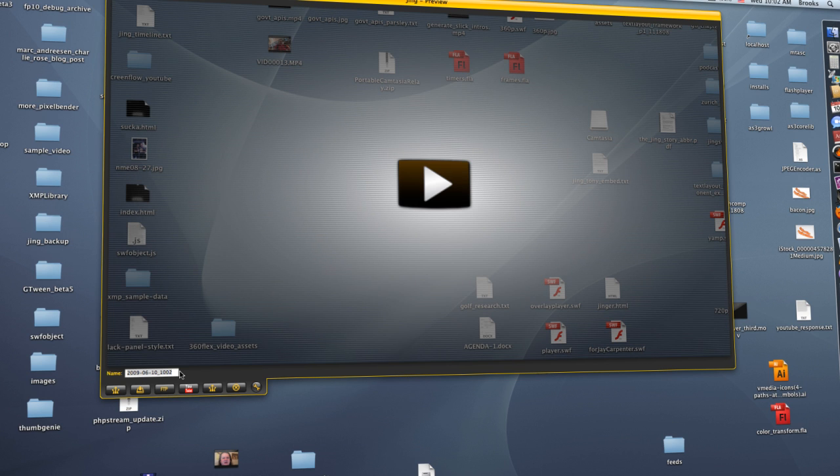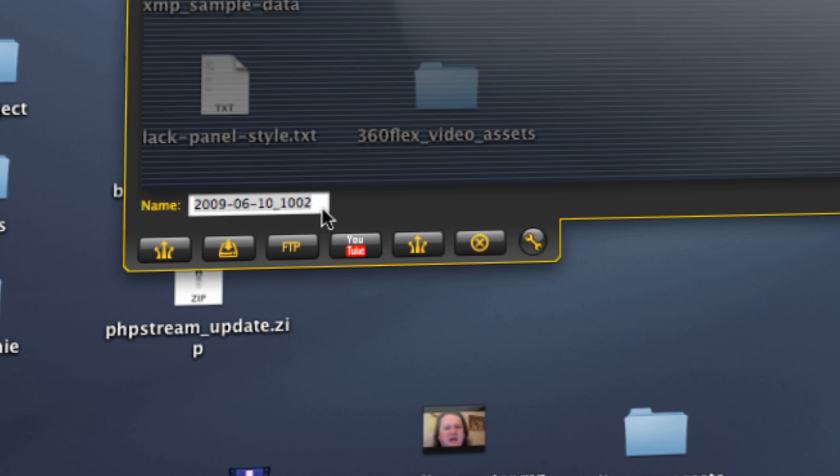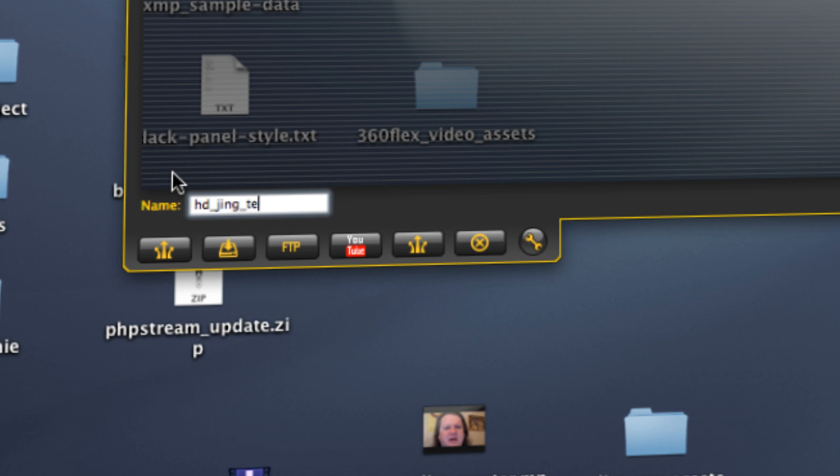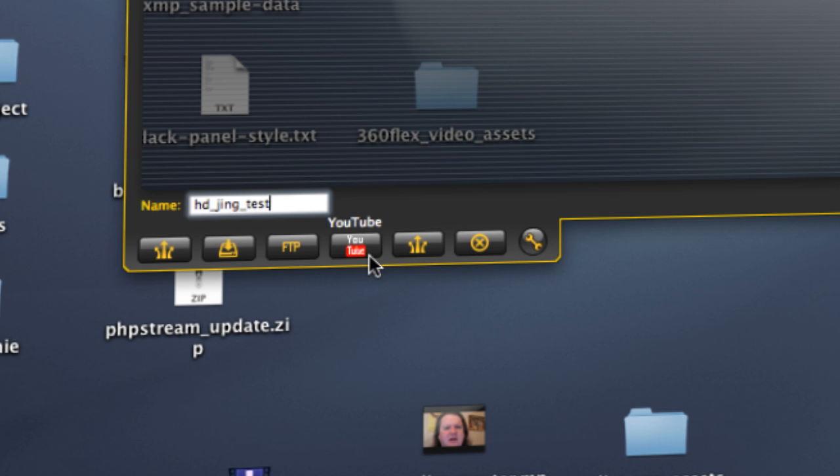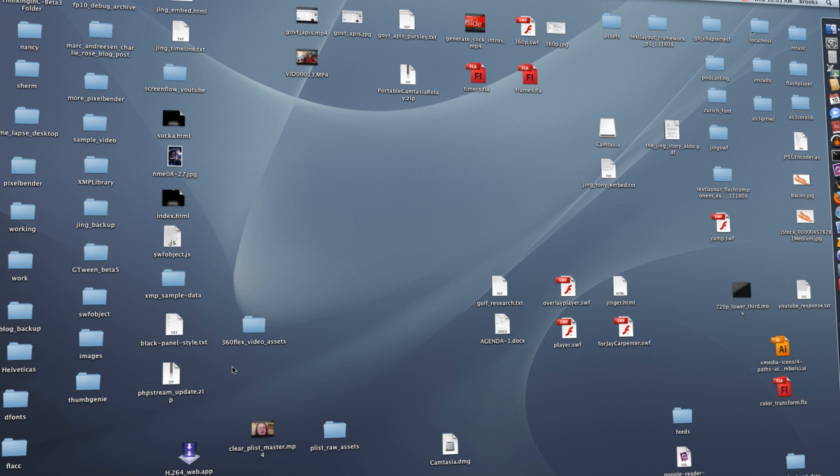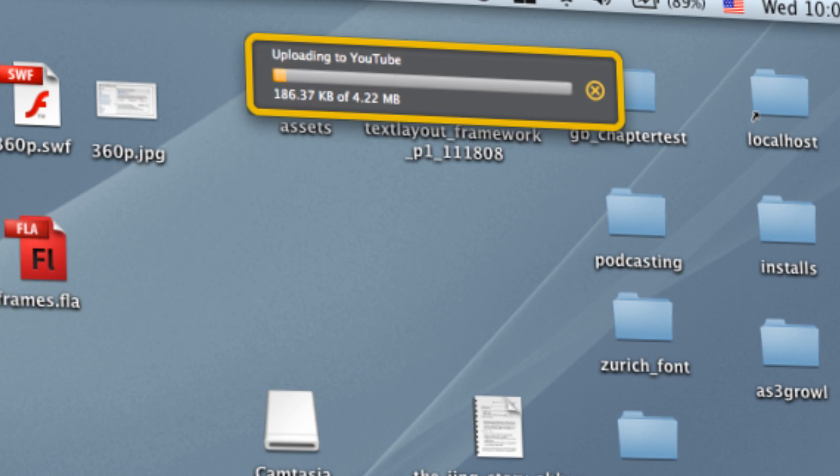We've got a nice preview, I'll give it a name, and I'm going to go ahead and choose the YouTube button. So, the video is now uploading to YouTube.